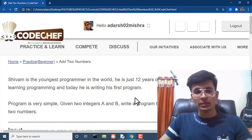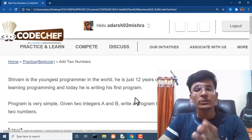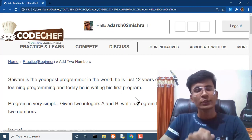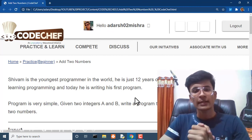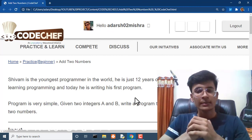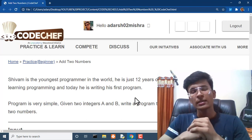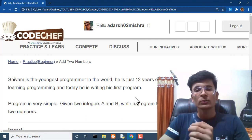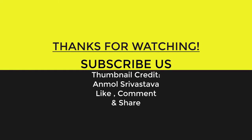If you have any doubts regarding this question or any question related to programming or computer science, you can ask me in the comment section and I will try to resolve those issues. Click on these videos right here and be sure to hit that subscribe button before you go. Thanks for watching and I'll see you next time.